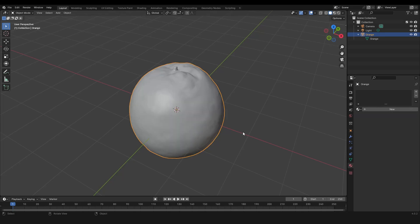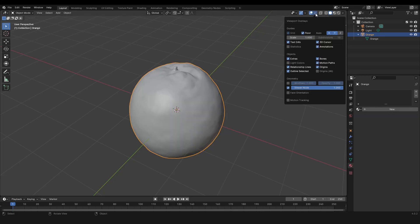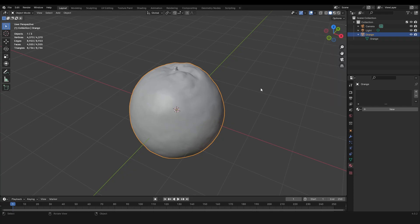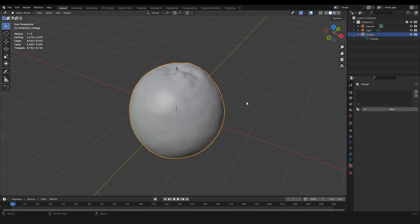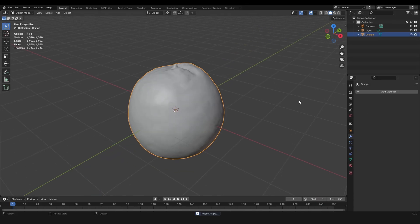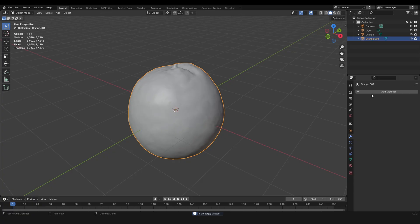I got this high poly orange right here and it's so easy to make this low poly while keeping the normals. This one has 4,400 vertices. To make it low poly, let's copy and paste this.